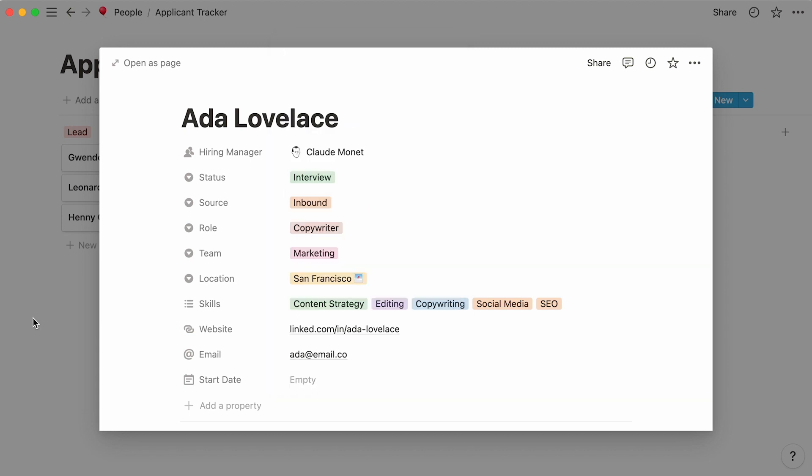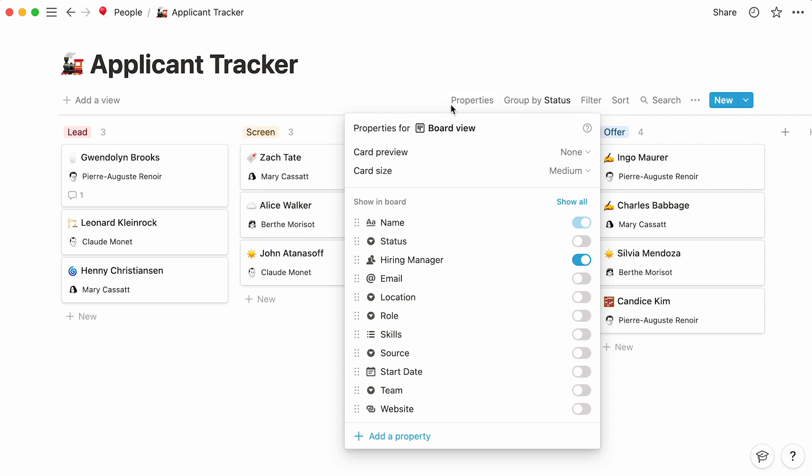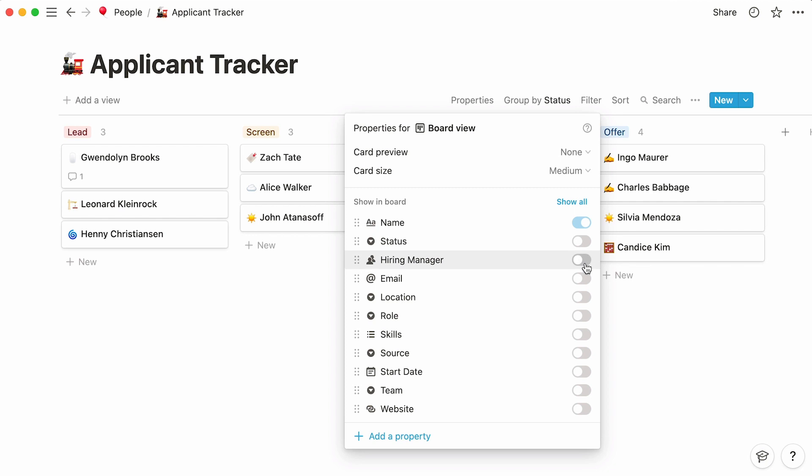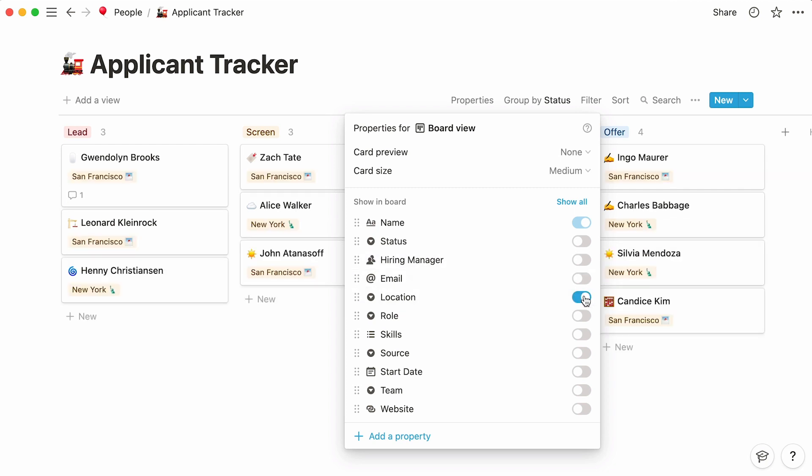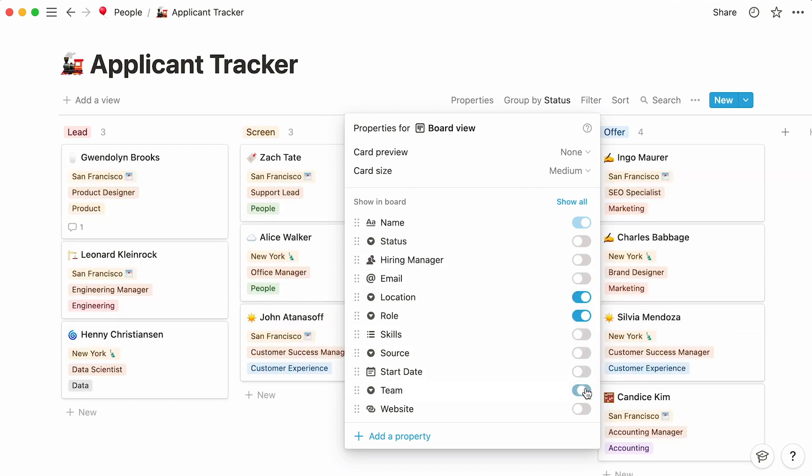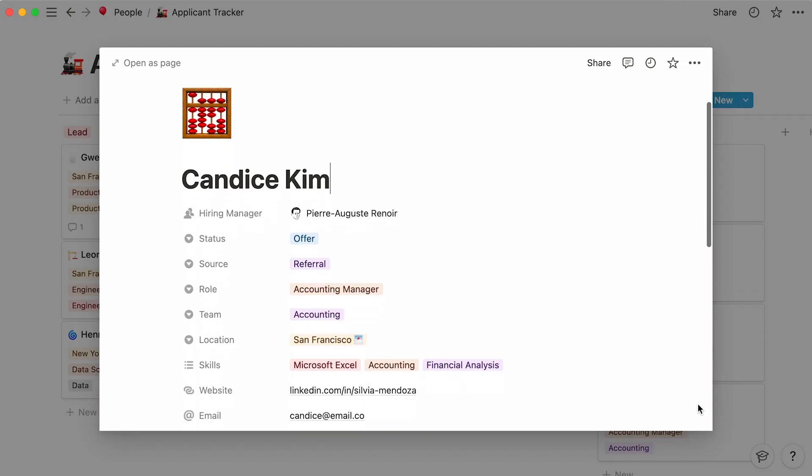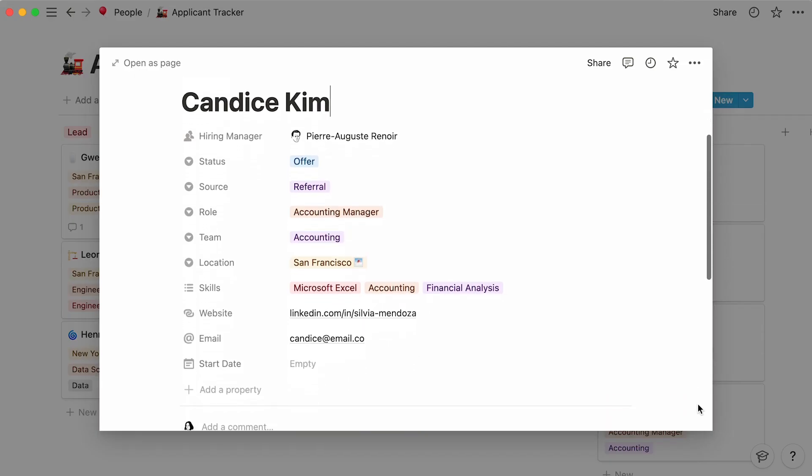Back to our board. This is what a full applicant tracker could look like. Notice that the only property that is visible on our cards is the hiring manager. We can easily change this by clicking on the properties section. Let's toggle on the properties we want to show, and toggle off the properties we want to hide. Keep in mind that hiding properties does not delete them from the database. If you click into any card, they will appear again at the top. Rather, it helps you see more salient information at first glance.